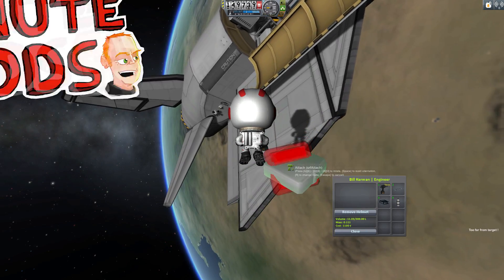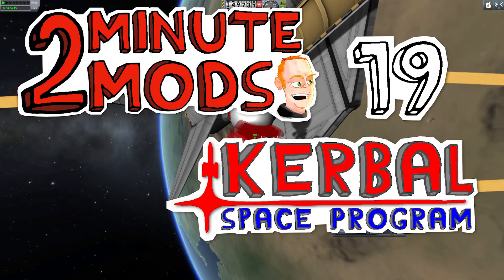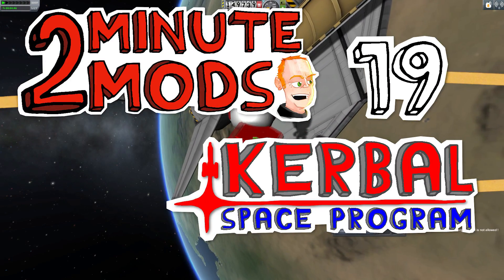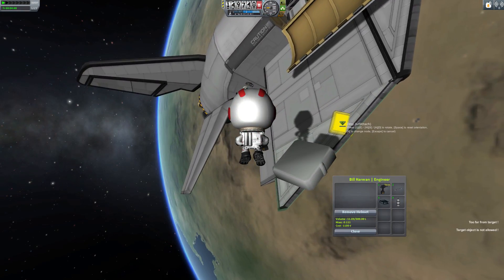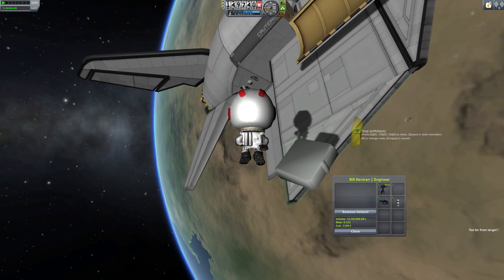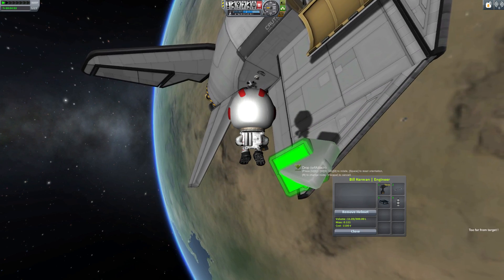Hi, I'm TinyPirate and this is Two Minute Mods. For episode 19 in this series we're looking at the Kerbal Inventory System by Kospi.